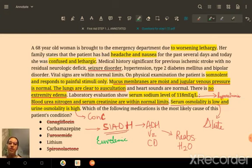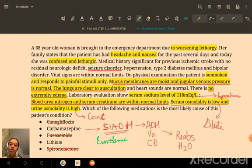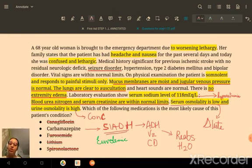The last option is lithium. Lithium causes the exact opposite of SIADH — it causes nephrogenic diabetes insipidus. In diabetes insipidus, the body either lacks ADH or the kidneys are resistant to it. Without ADH-mediated water reabsorption, serum osmolality becomes high and urine osmolality becomes low — the exact opposite of what we see in this patient. Therefore, lithium is eliminated.